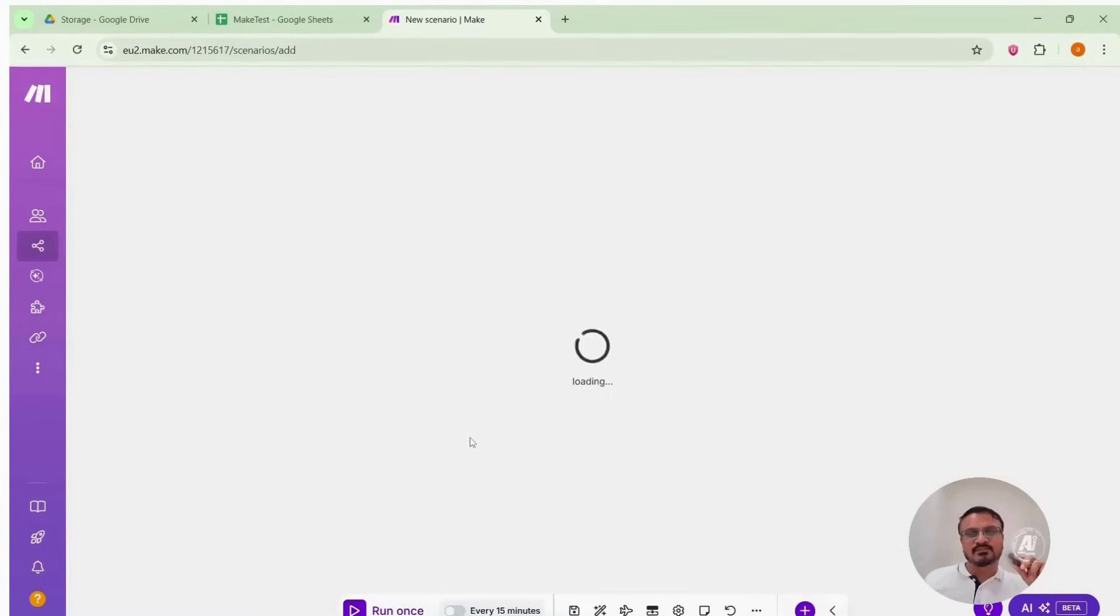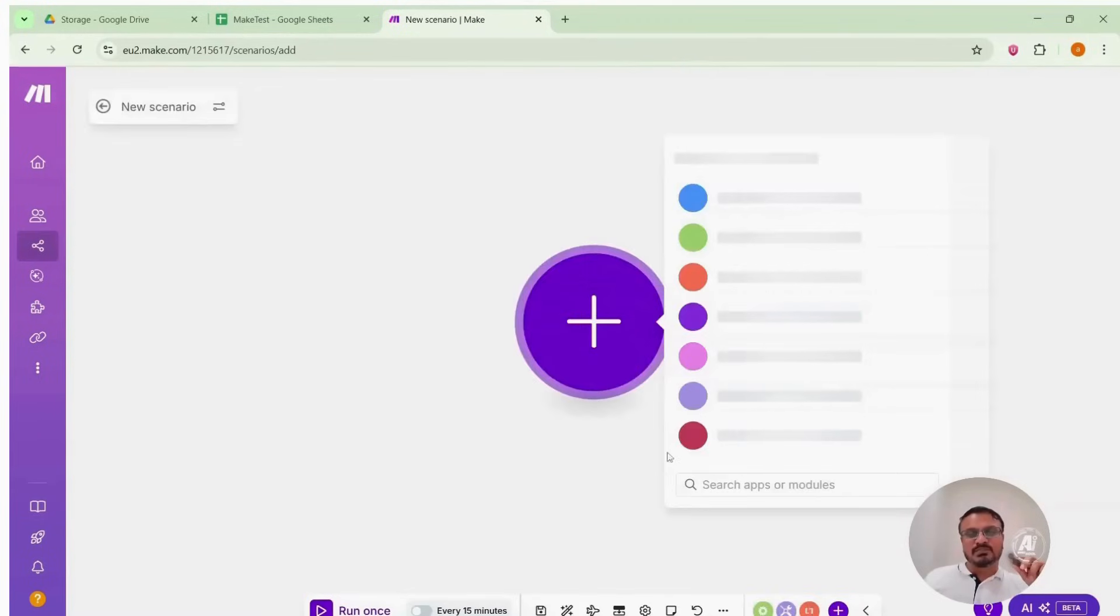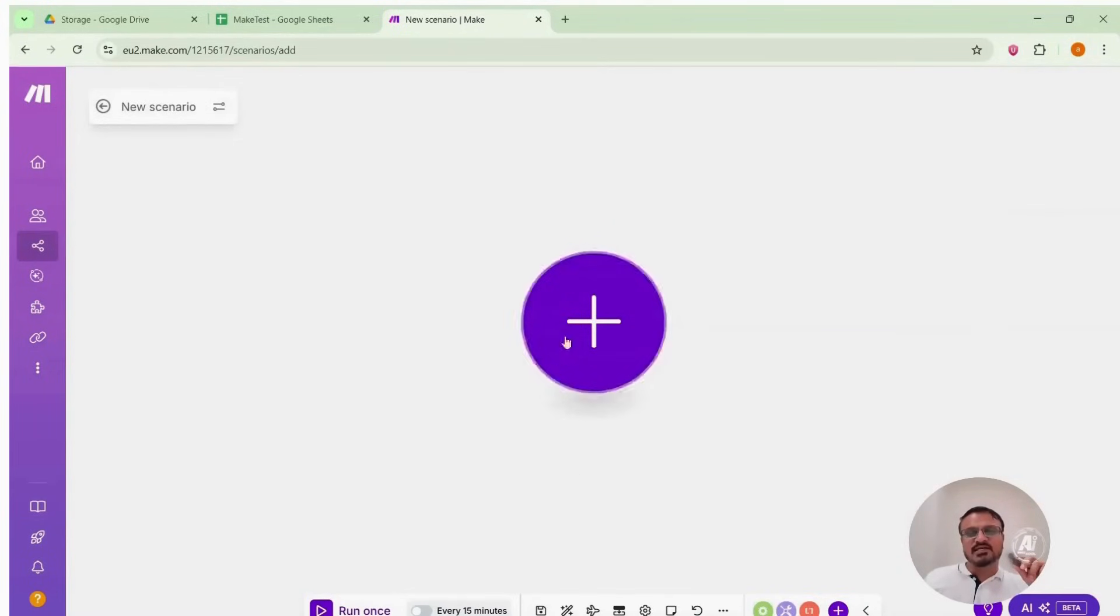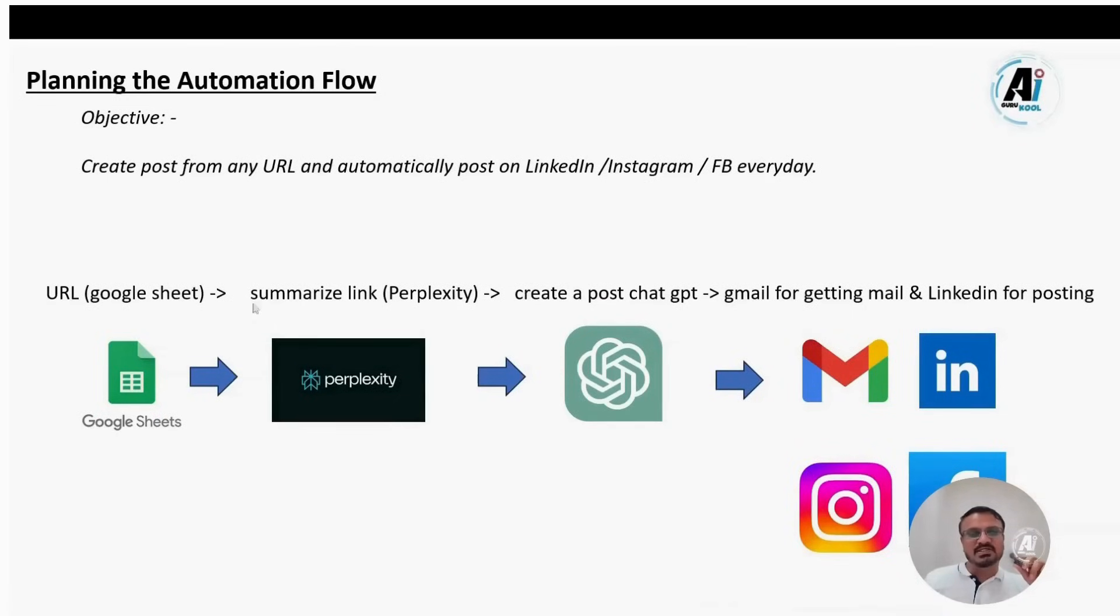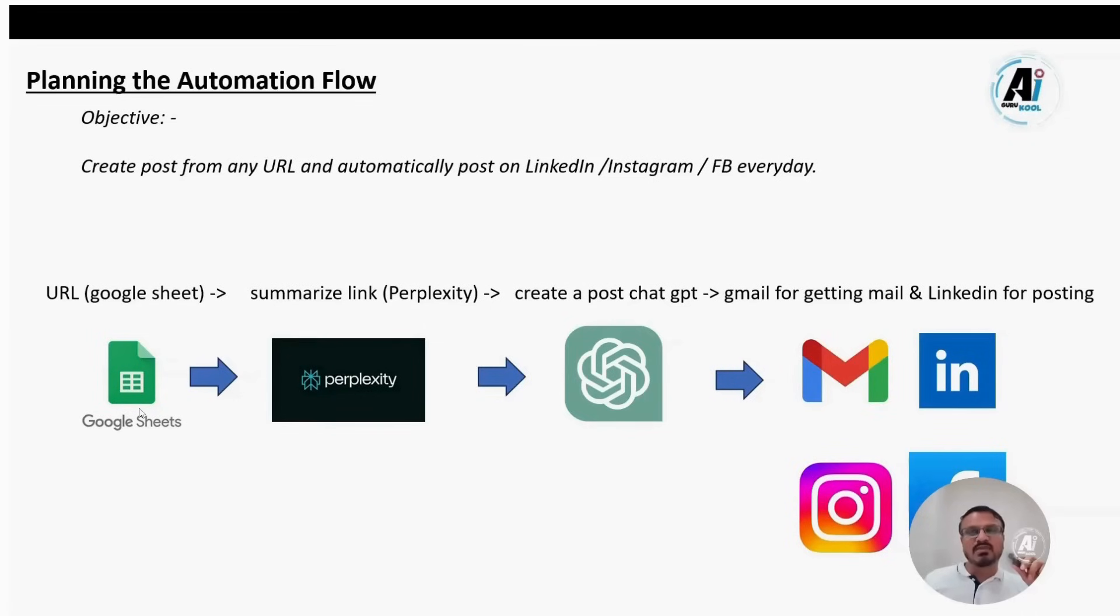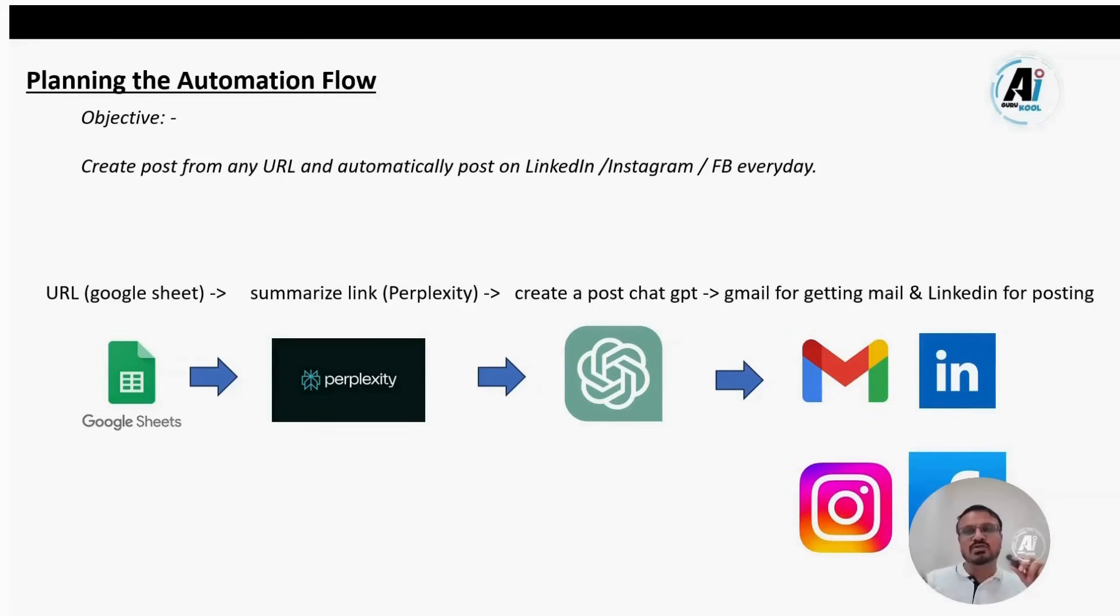The first item is the trigger which starts the automation. As we saw in the presentation, we first need to use Google Sheets. Why? Because if I like an article online, I'll copy it and want it summarized. So you must store the link somewhere so that AI can access it. For that, we will use Google Sheets.